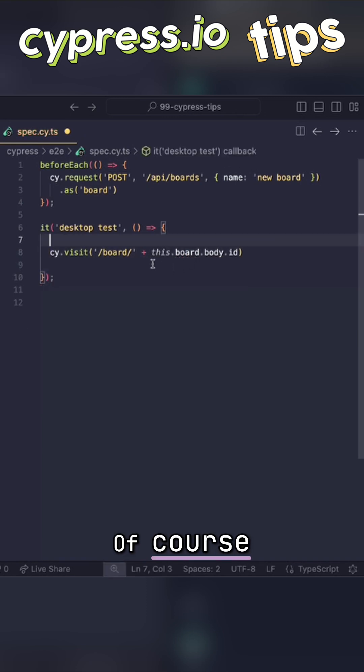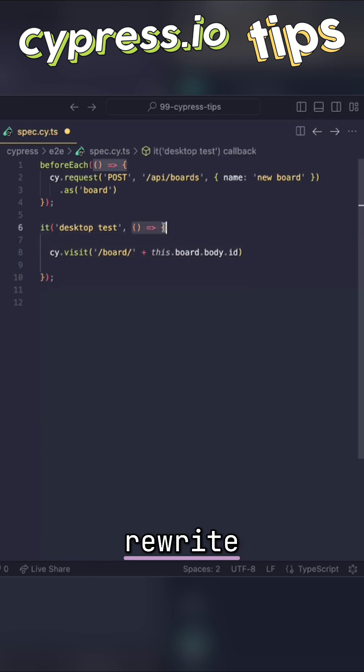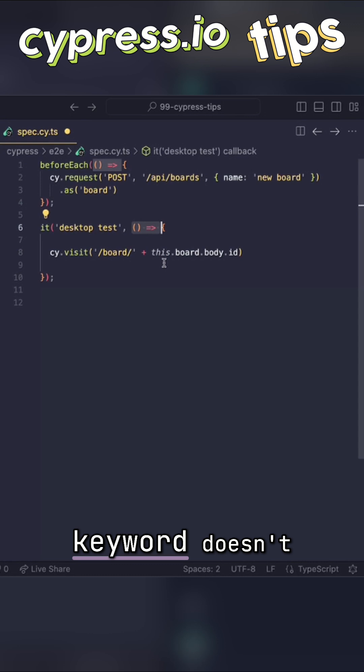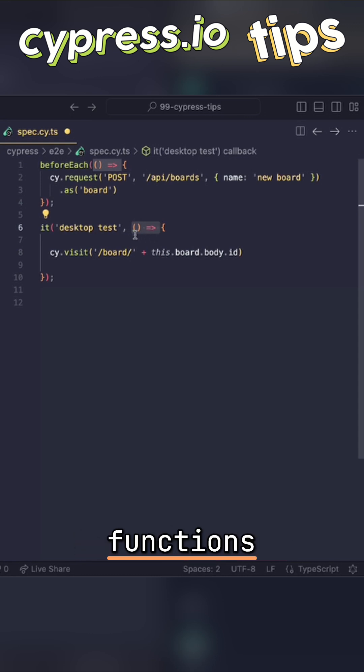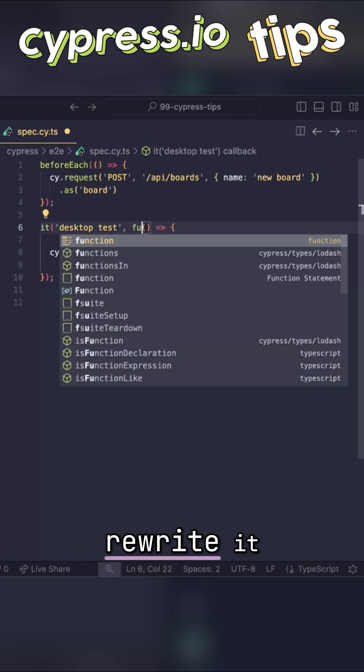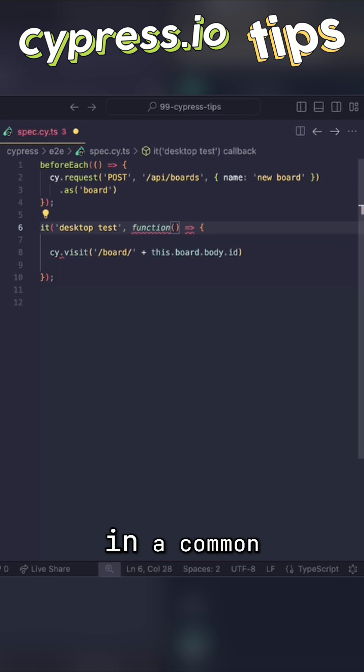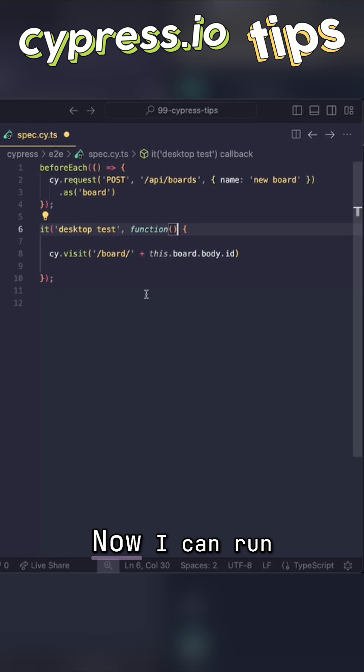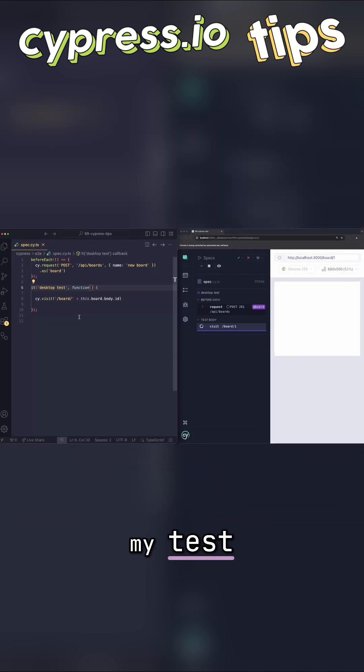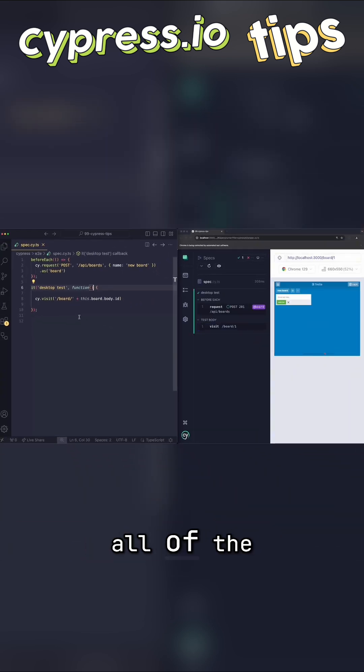Of course, in order for this to work, we need to rewrite our callback. The this keyword doesn't really work when we are using arrow functions, so we need to rewrite it in a common way. Now I can run my test and get rid of all of the then functions.